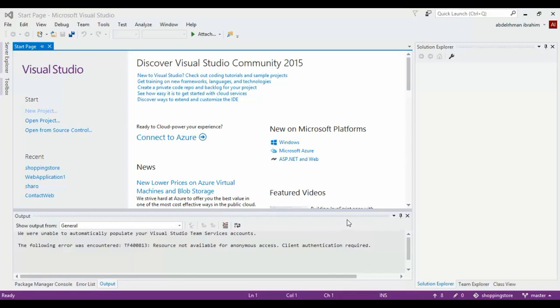To create this website, we are going to need to use Visual Studio Community 2015, which you can find on the Microsoft website for free. Once you've downloaded and installed it, just go ahead and add a new project.